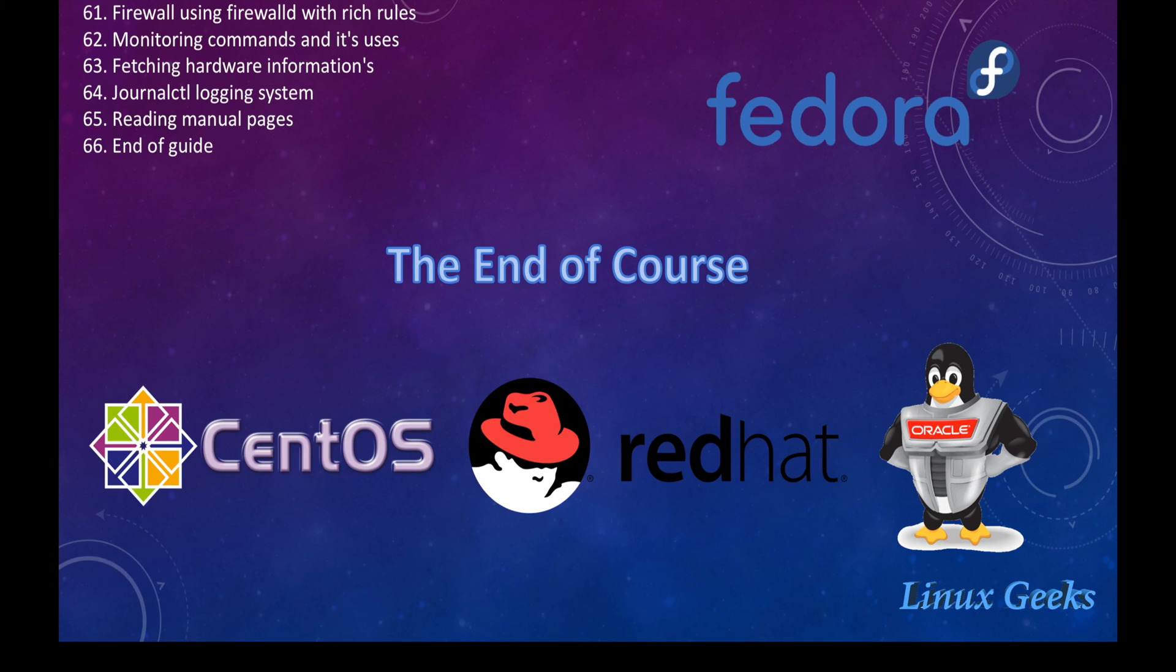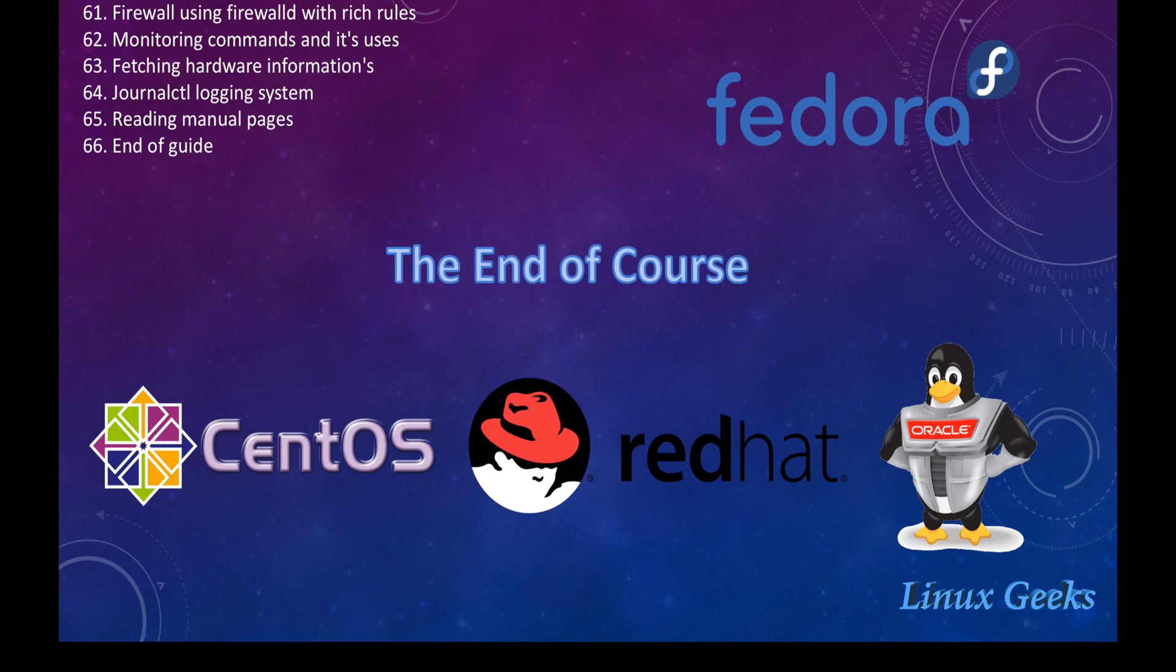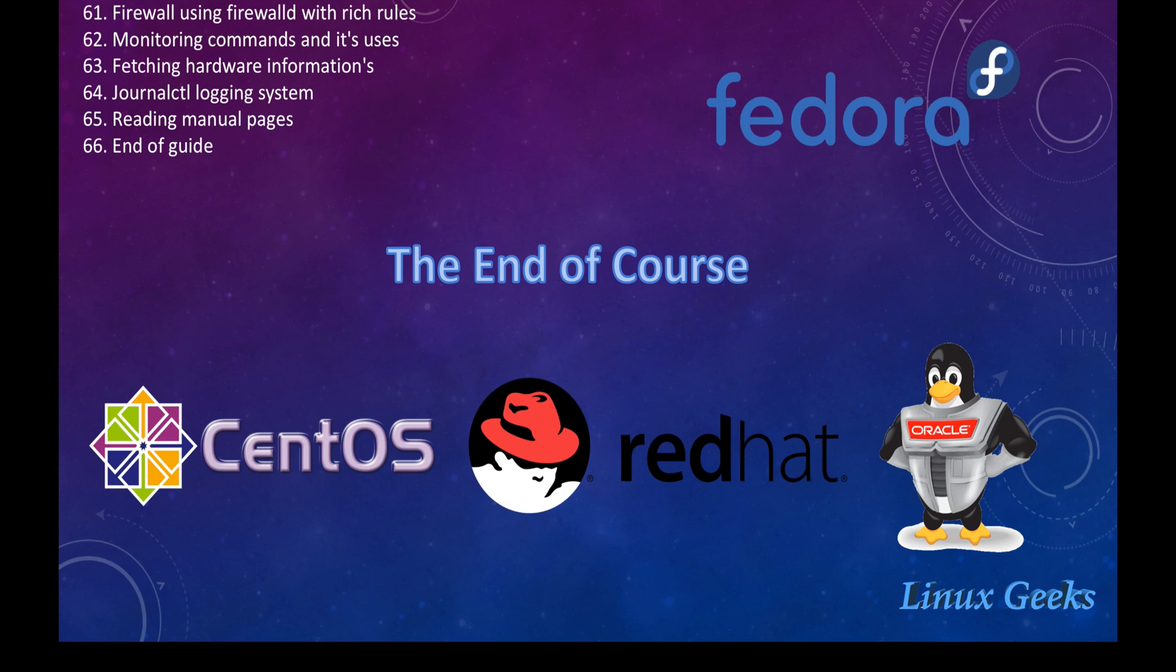By covering these chapters, we are going to be from an entry level Linux administrator to a professional level of administrator, but we need more and more practice to achieve the goal. Let us see in the upcoming chapters by following to the installation, graphical installation in the next chapter. Please subscribe to our channel. Keep on watching all the topics to become a good Linux system administrator. Thanks. Thanks for watching.